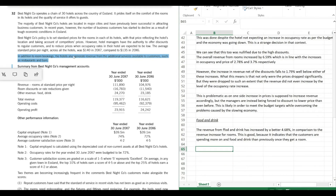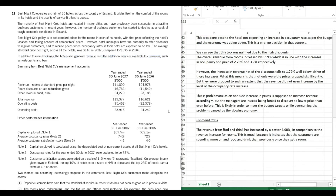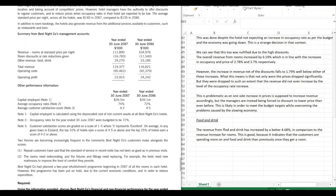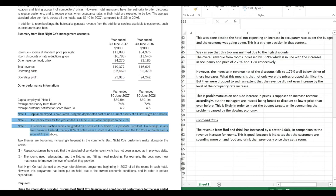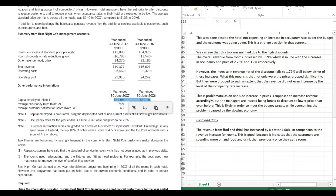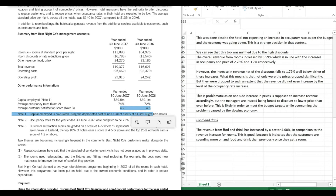Let's move on to operating costs. We shouldn't do the calculation first unless we know we can make a point about it, so let's read the rest of the case scenario. Note 1 says capital employed is calculated using depreciated cost of non-current assets at all Best Night Co hotels, and capital employed has increased slightly from the previous year. Occupancy rates we've already discussed. Note 3: customer satisfaction score has decreased from 4.5 to 4.2.